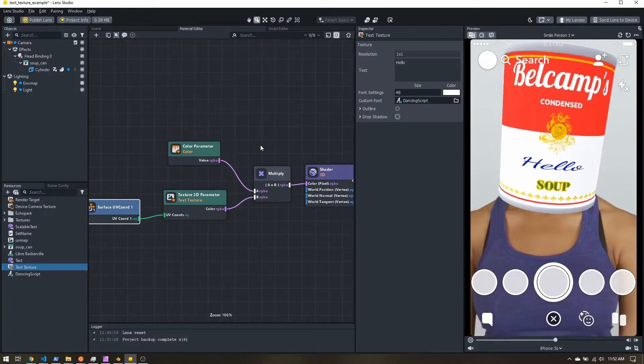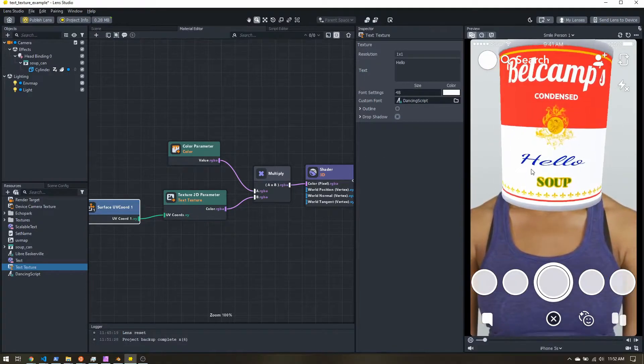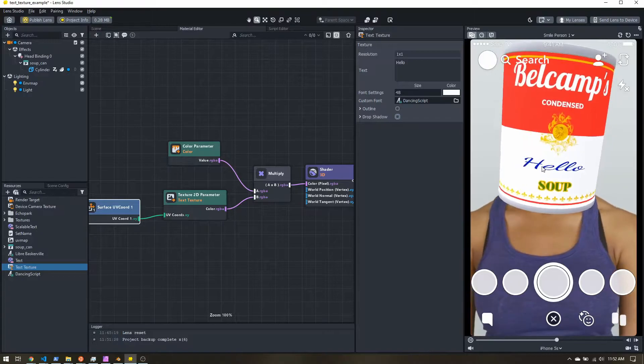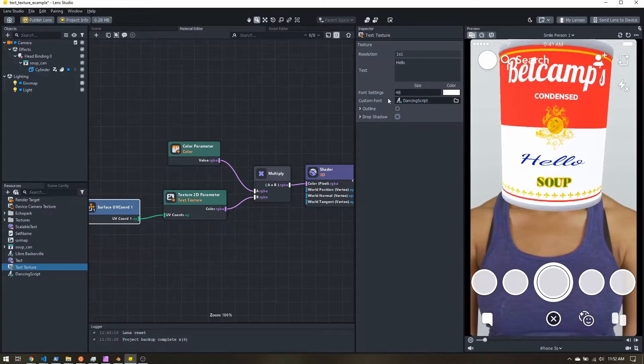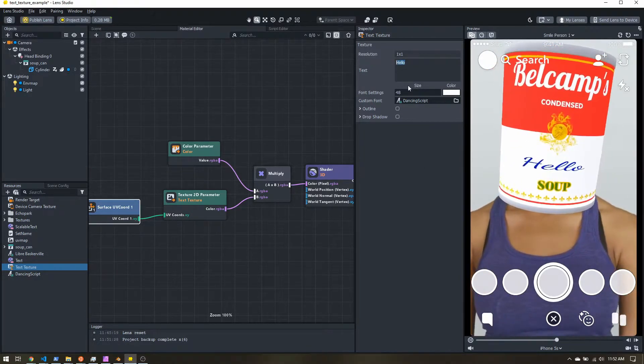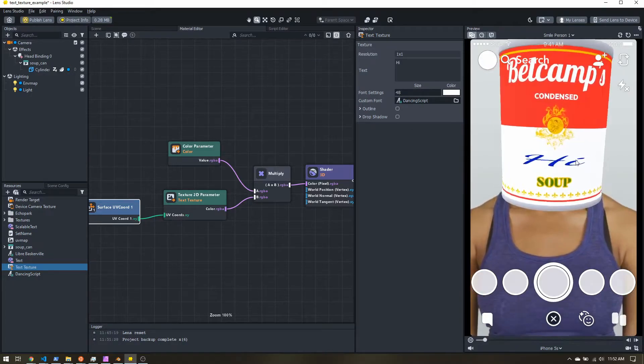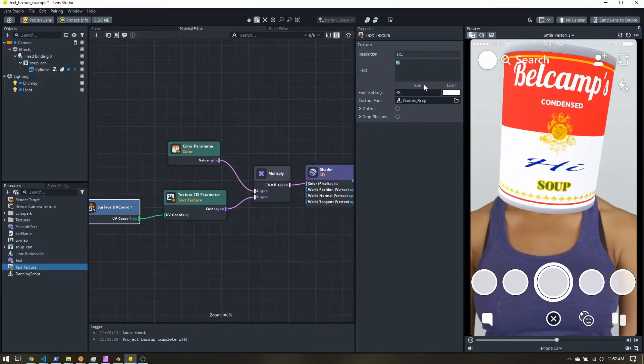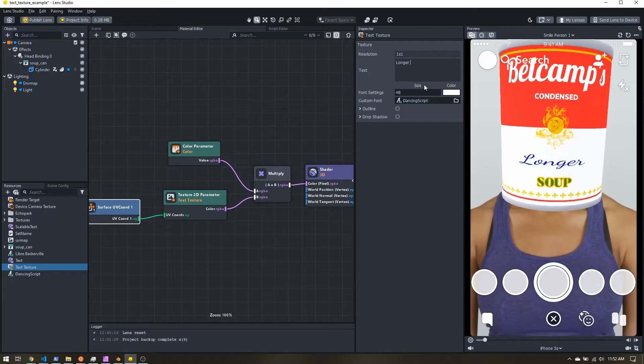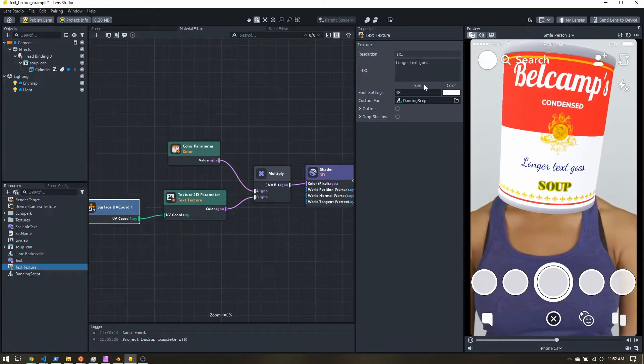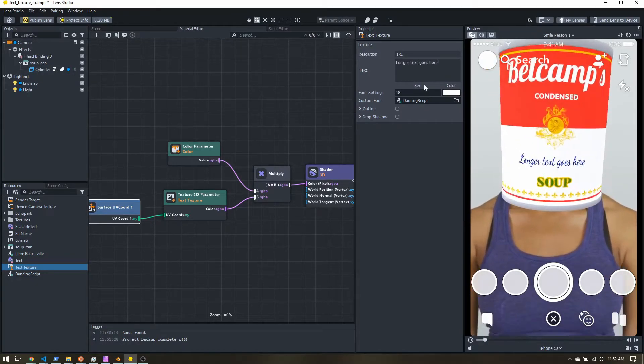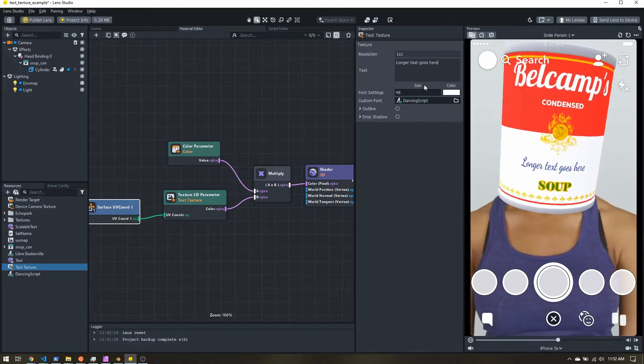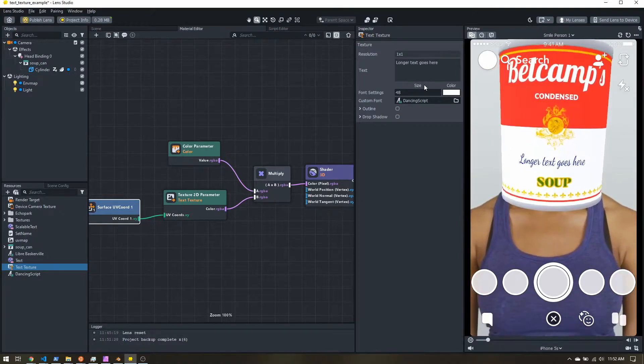Now, the other issue is we have a predefined area where our text goes. And so if we have really short text, like hi, it gets really stretched out. And if we put longer text, you can see that starts squishing together. And that's not necessarily something that we want either.